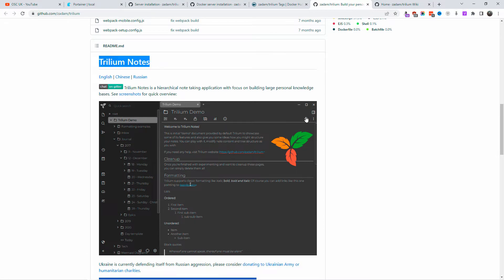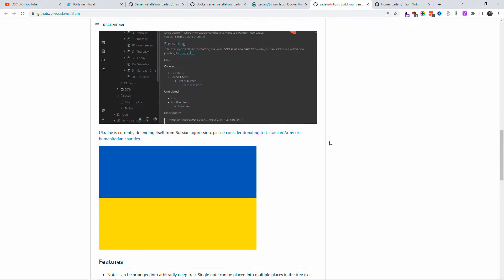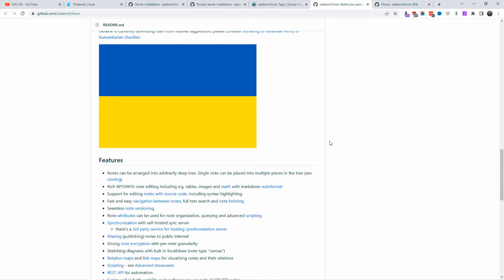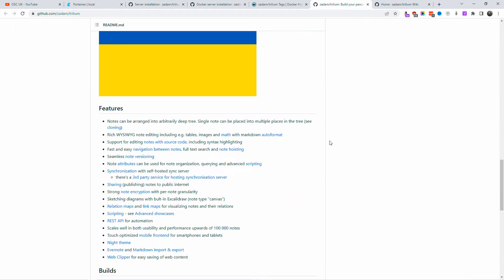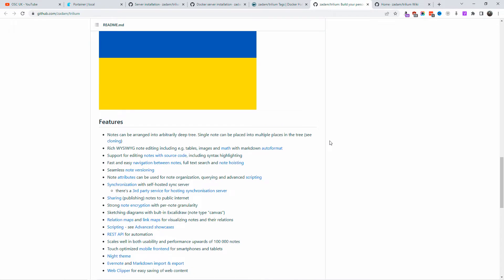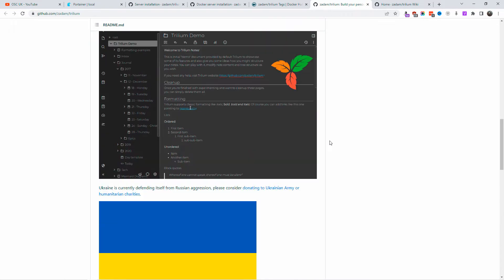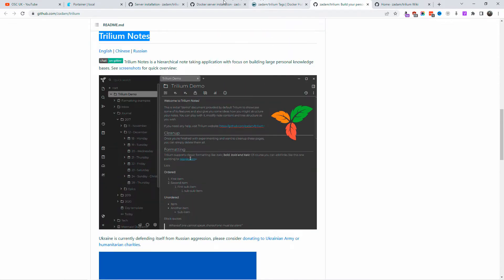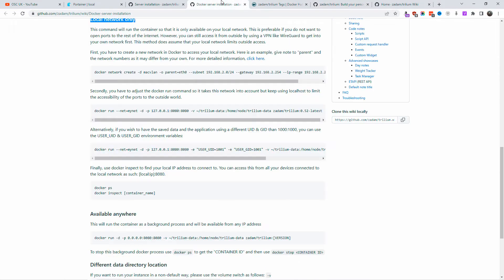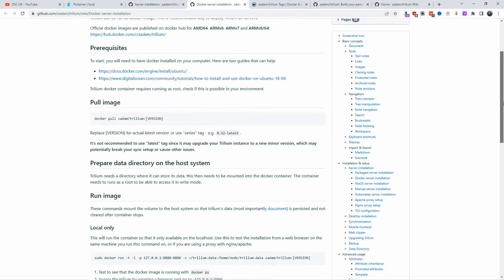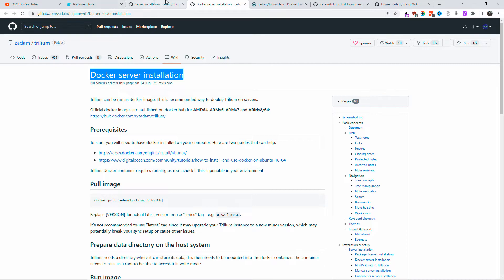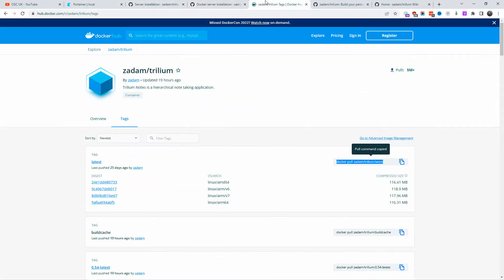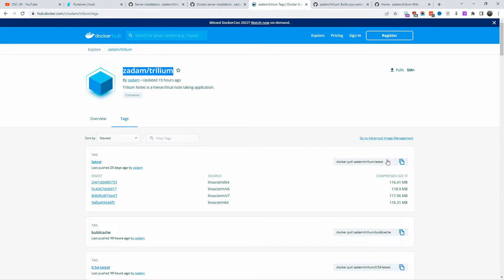Now you can find all the information you need to get started in the description below. As usual, I'm going to get this installation quite fast today. You can install this package on Docker using a single command line. Again, all the information is in the description below. I'm going to show you how to install Trillium Notes, the latest version.